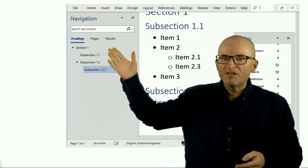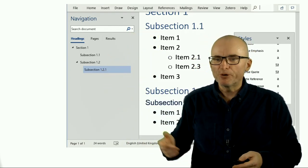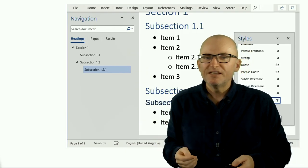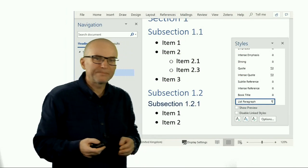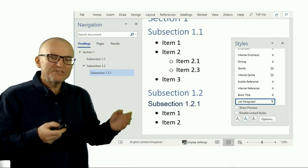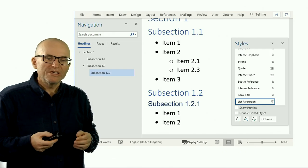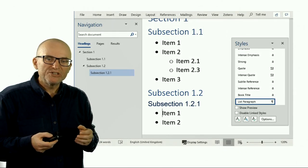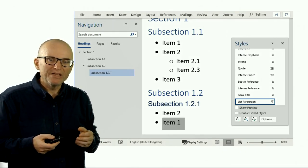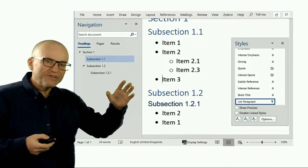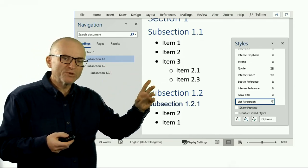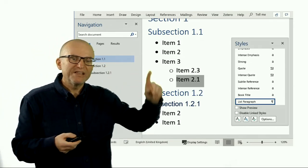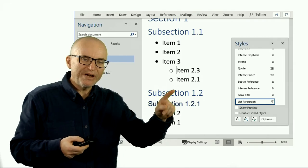You can always do that by accessing the navigation pane in Word, which is something you can get through the View menu. And once you have done that, you can do other things as well. You can move things around using the keyboard shortcut Alt-Shift and the up and down arrow.